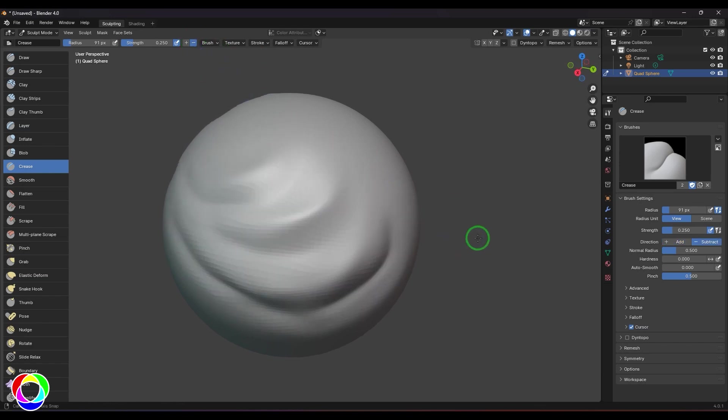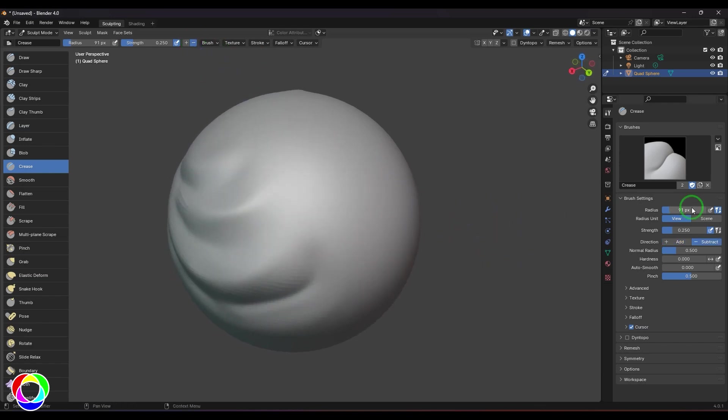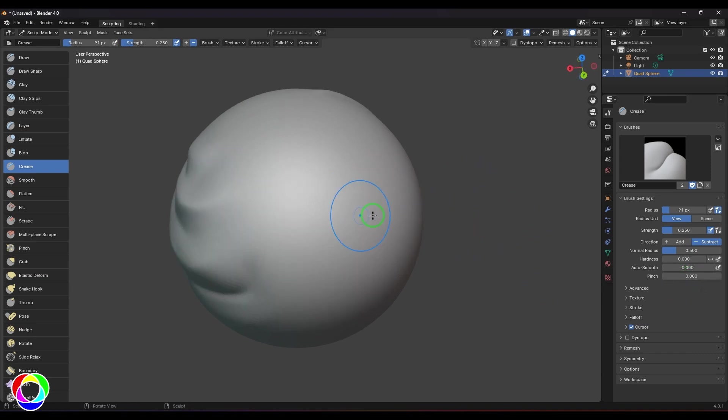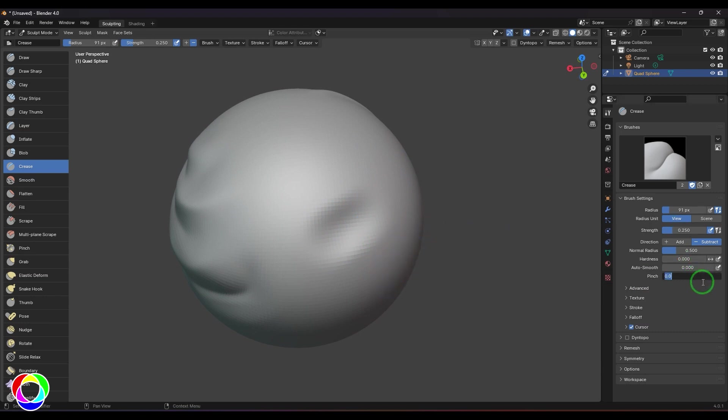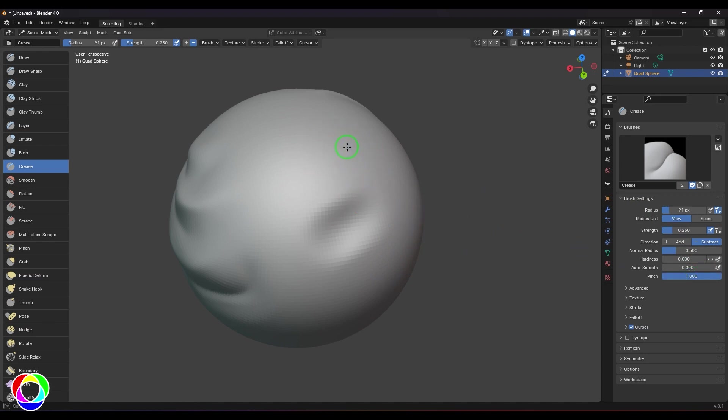So we have this pinch value. I can choose that value to zero and then you should be able to see it is a normal draw brush. It's not working like a crease brush anymore. The default value is 0.5. Let me just take the value to one and then just sculpt it. You should be able to see that crease is very sharp.